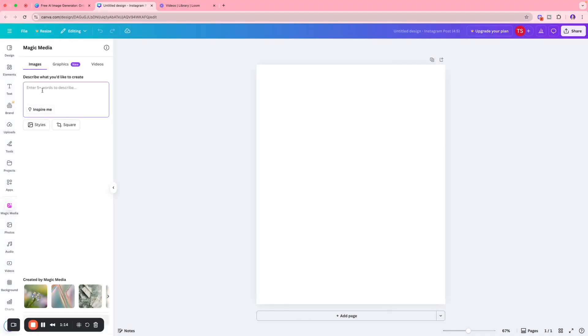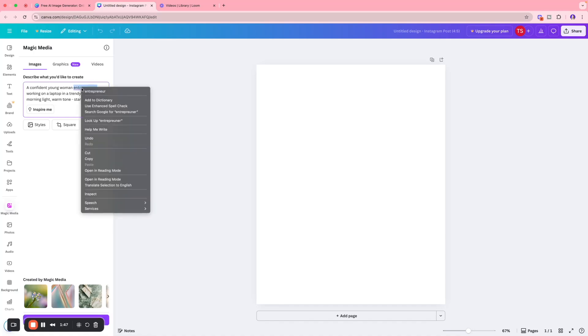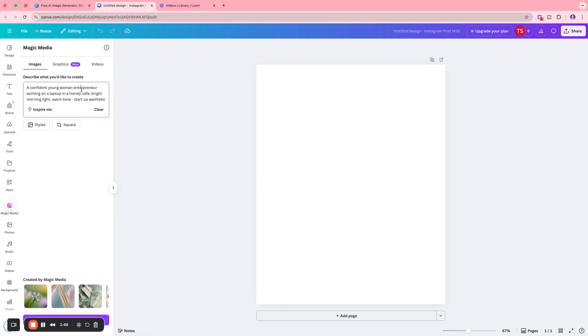I wrote a prompt that says: 'A confident young woman entrepreneur working on a laptop in a trendy cafe, bright morning light, warm tone, startup aesthetic vibe.' You can get as detailed as you want - the more details you enter into your prompt, the better visual you're going to create.